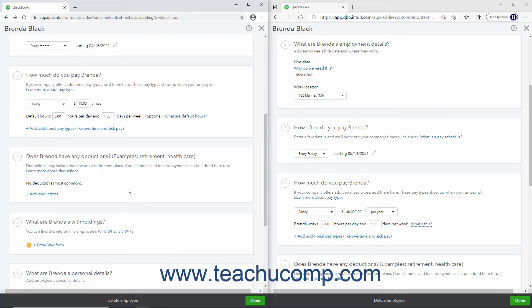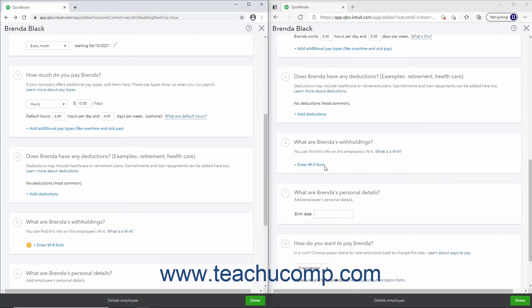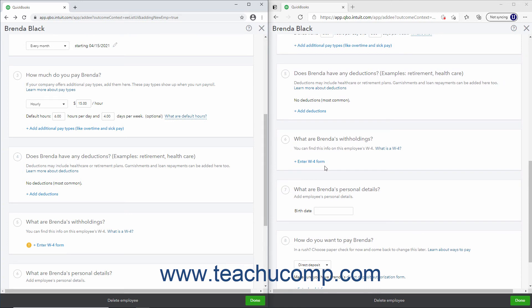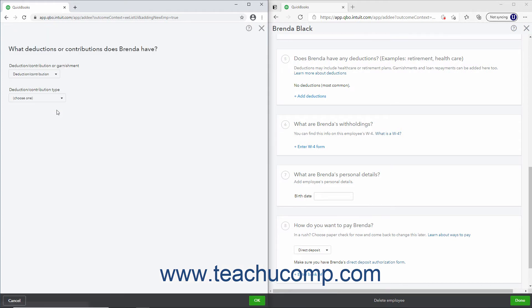Then enter any deductions for the employee, like retirement plans, garnishments, or health care. To add a new deduction, click the Add Deductions link to open a page where you can set up the deduction and then return to this page to enter its information for this employee.